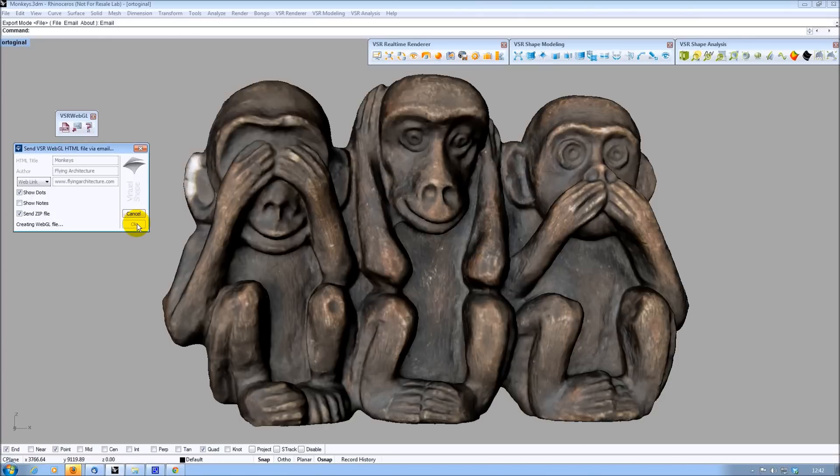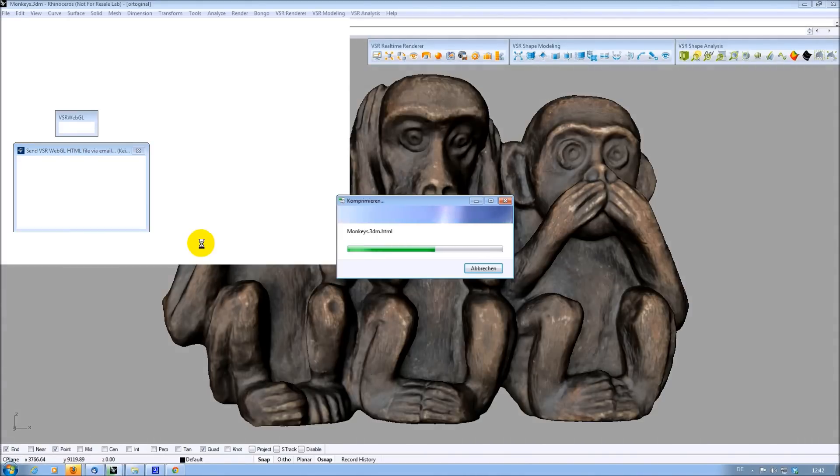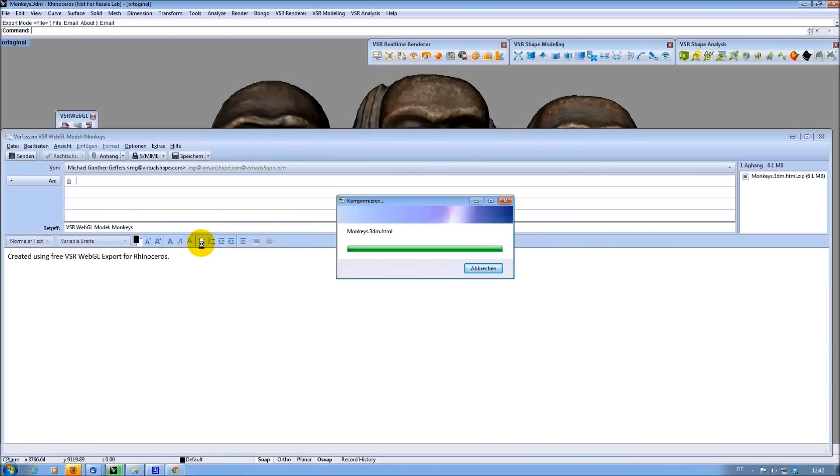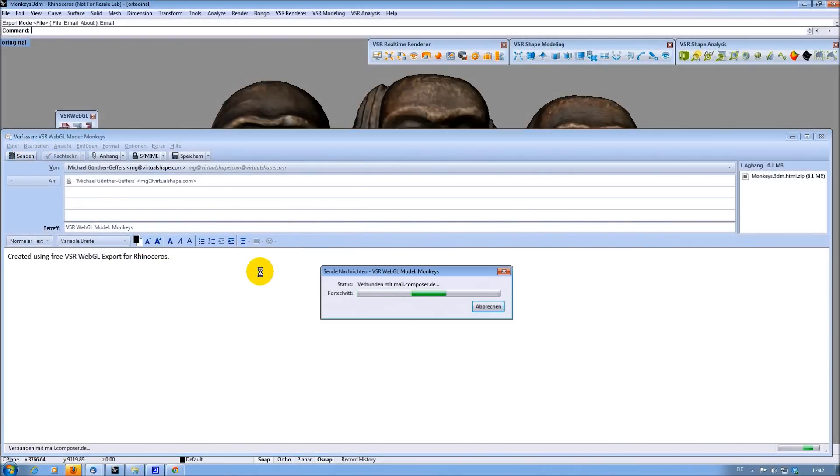When clicking on OK, the HTML page is created, zipped and added to the mail I am going to send. Like mentioned before, you need an installed email client like Thunderbird or Outlook when using this dialog. The compose mail window is opened automatically then. Of course you could choose a different subject and text than the default one.